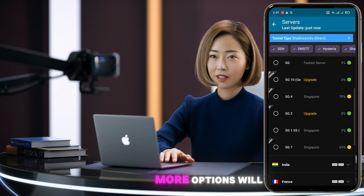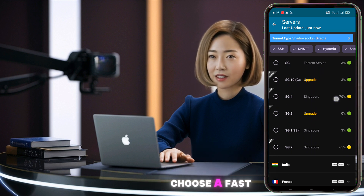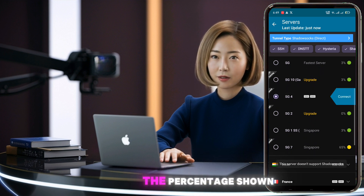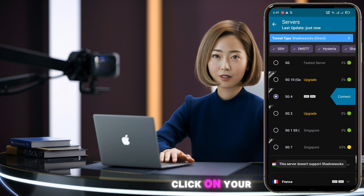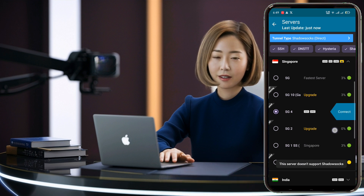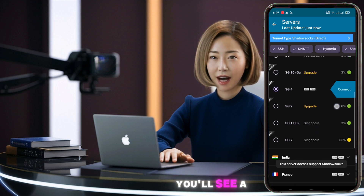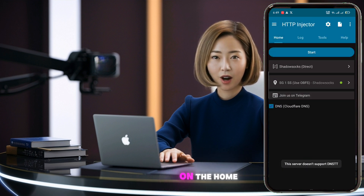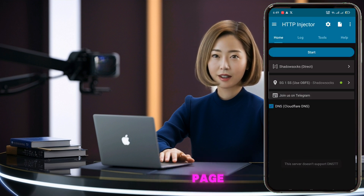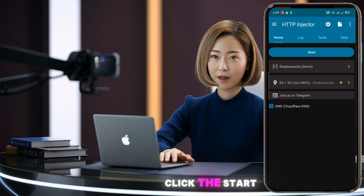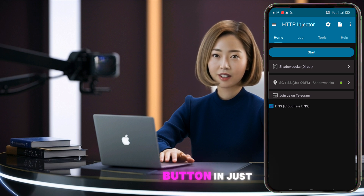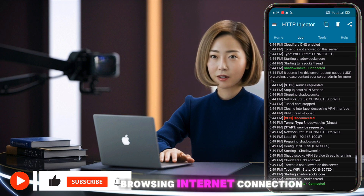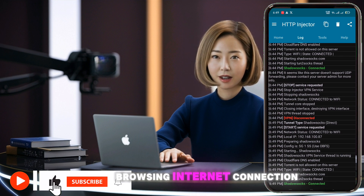More options will pop up. Choose a fast server based on the percentage shown. Click on your choice. You'll see a Connect button — click on it. Now you're back on the home page. Click the Start button. In just a few seconds, you'll be connected to a fast browsing internet connection.